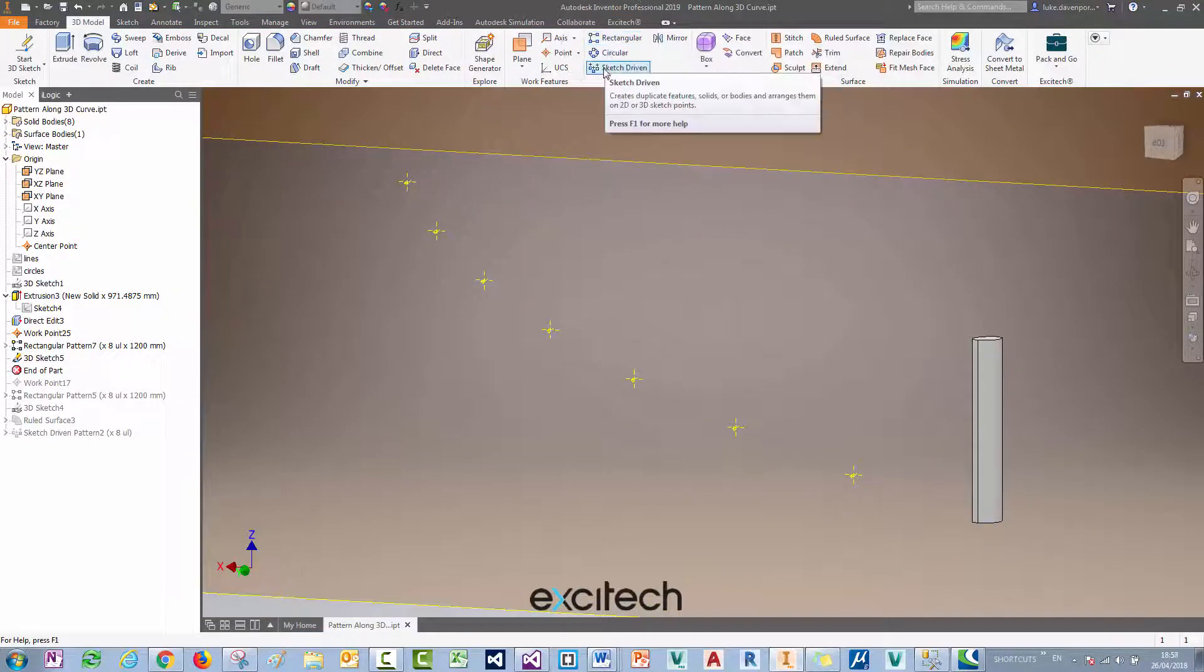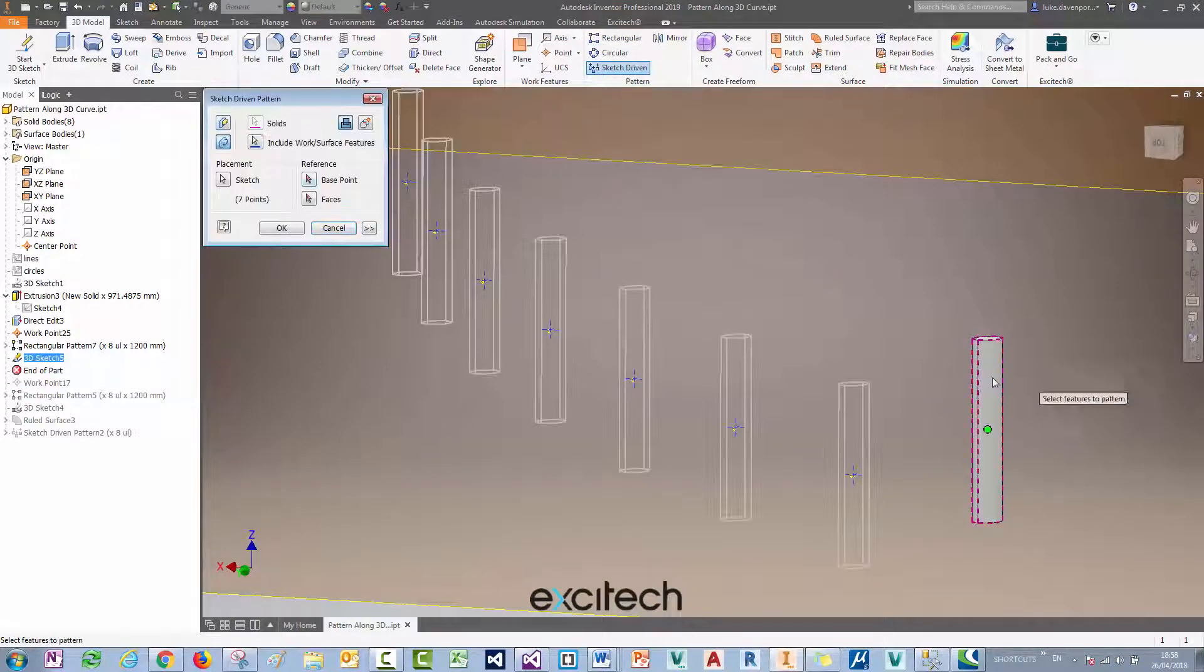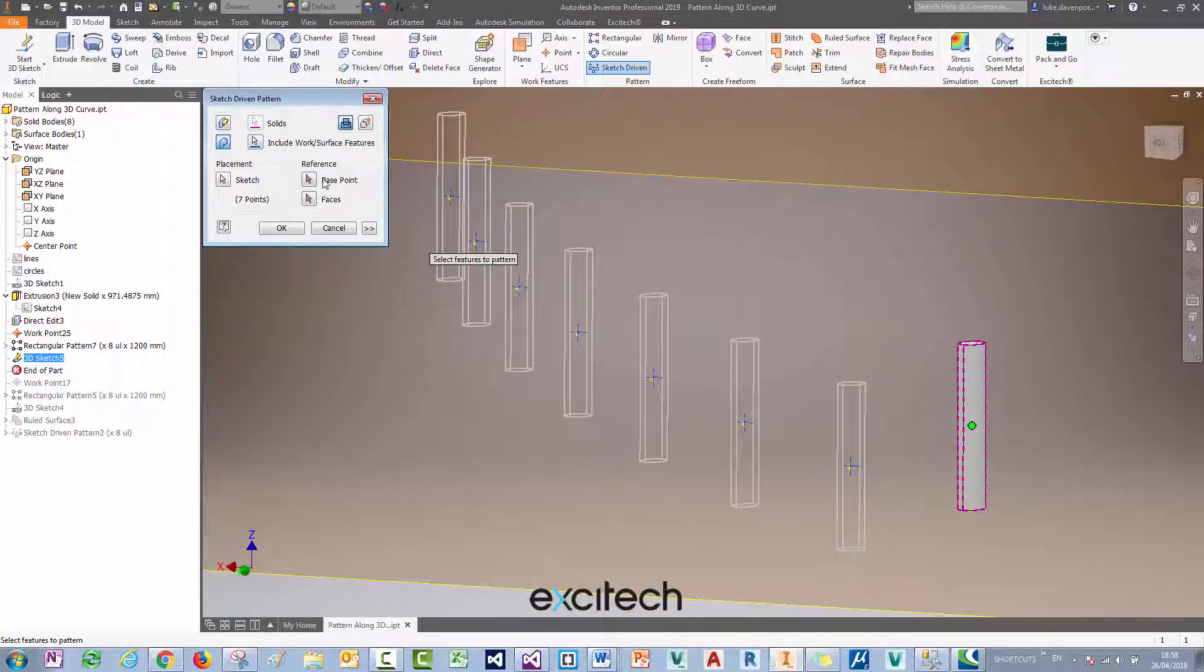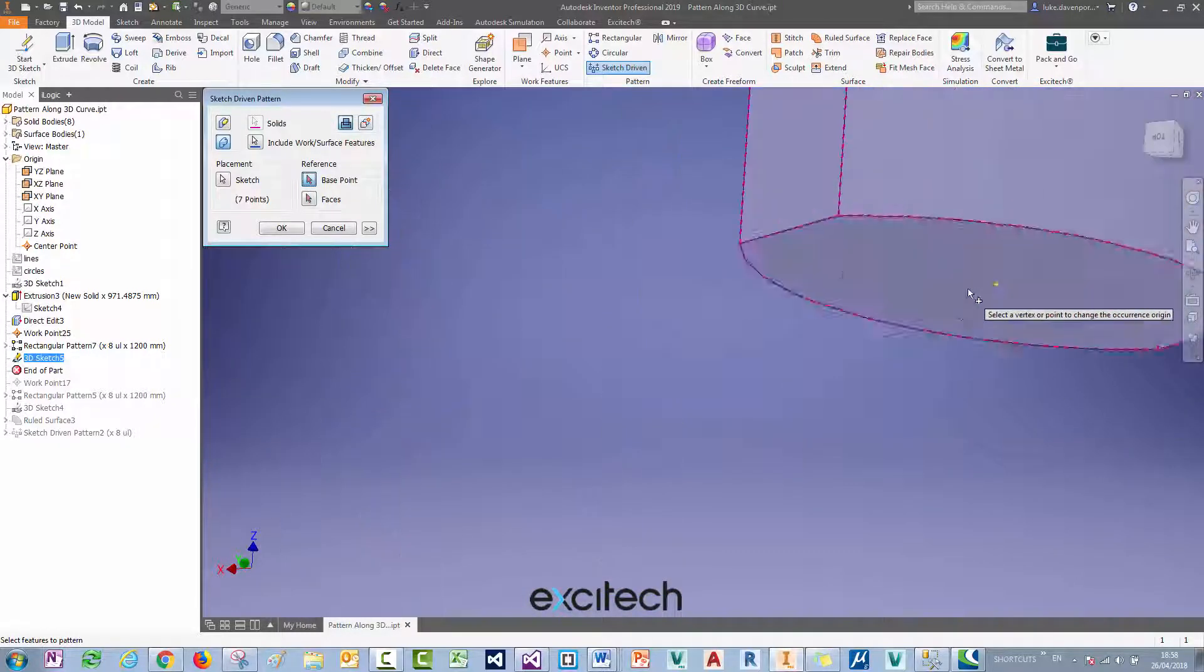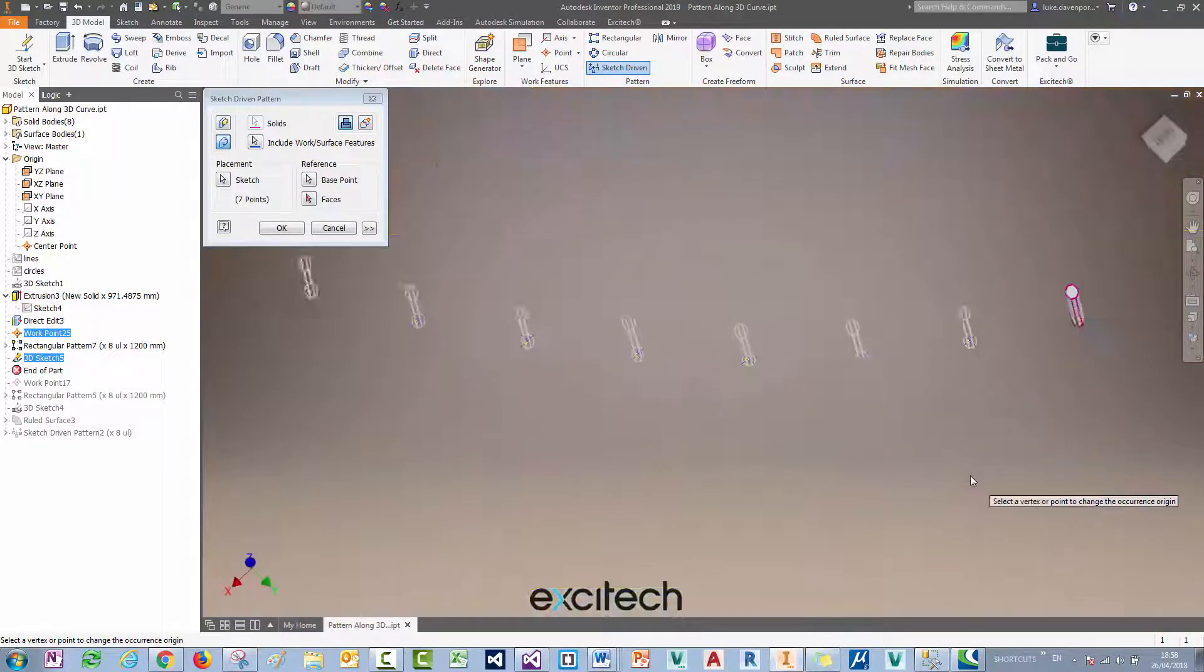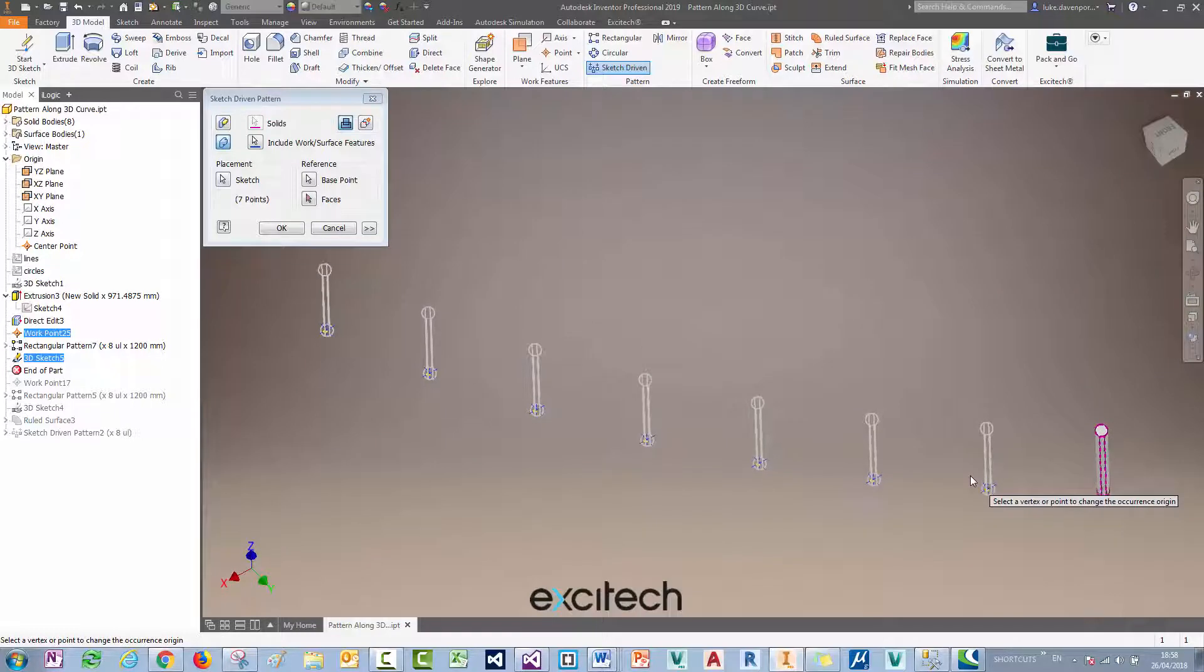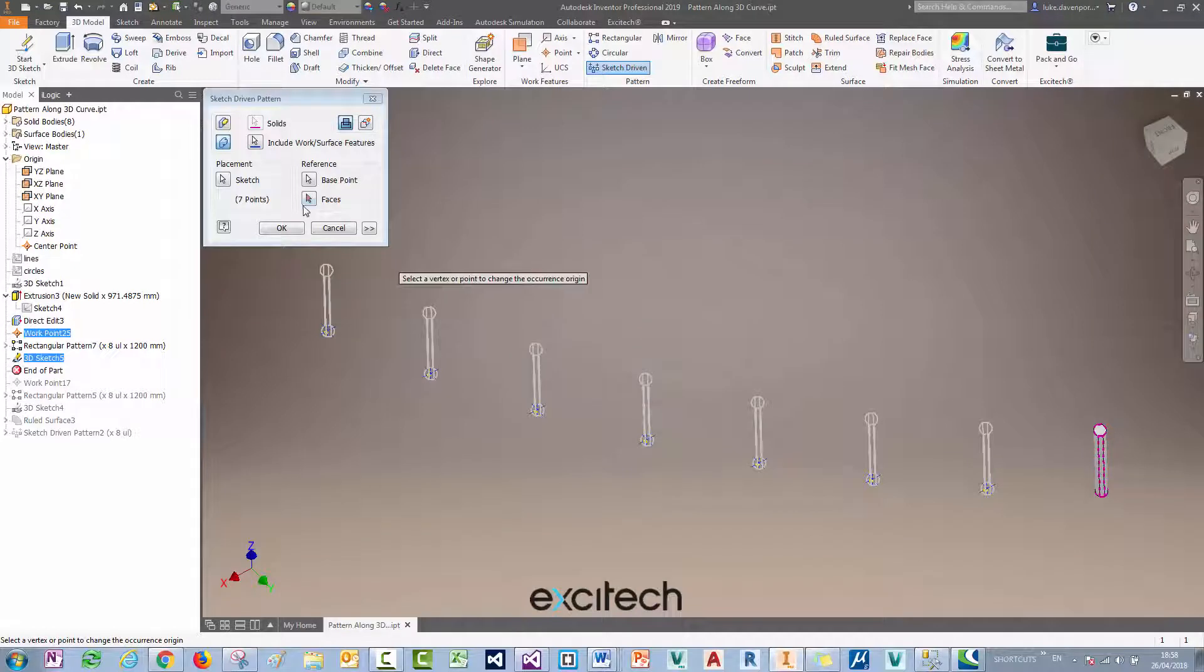I'm going to finish this sketch, so now I can use my sketch driven pattern here. I can pick my solid body or feature and it's automatically picked the sketch. I could pick my base point here for the pattern, which is this point down here to make sure I pick that center point. I'm nearly there except the orientation is the problem here. The orientation of these stanchions is not adjusting as it goes around the curve.